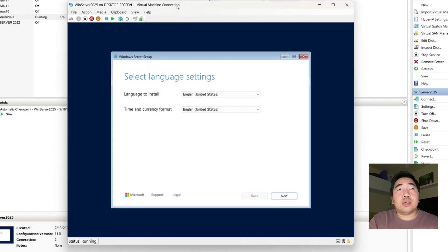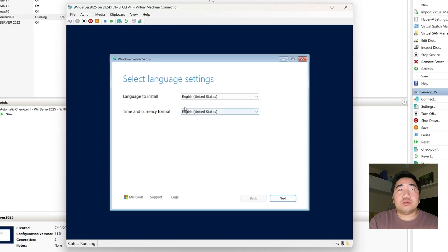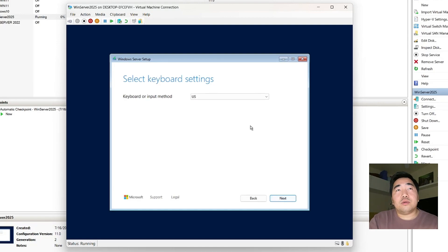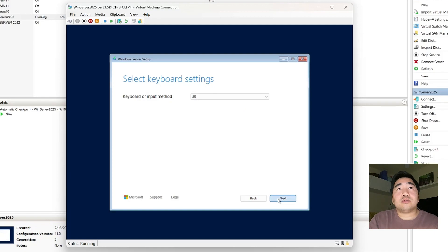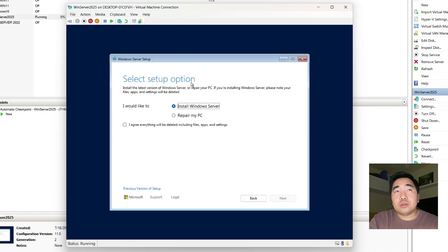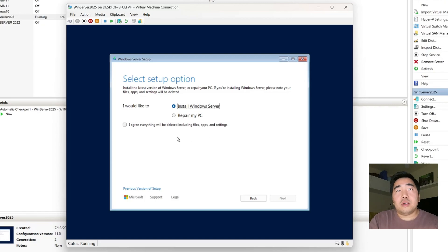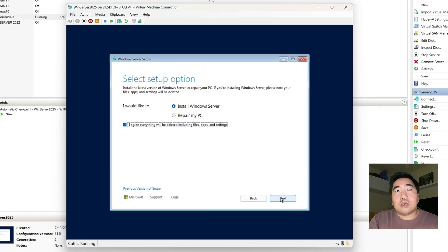Now this is the 'Select Language Settings' screen. Just select your preferred language and time/currency format — for me this is only a demo, click Next. For keyboard input, select your preferred keyboard input method, click Next. For the setup option, I need to select 'I would like to install Windows Server'. There is also a 'Repair my PC' option — if something happens to your server and you need to repair it, just click Repair. For me, I'll just install Windows Server — click Agree, then Next.